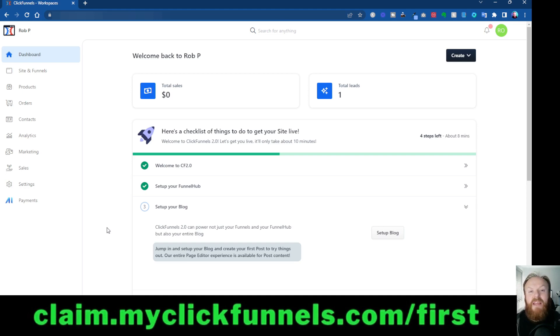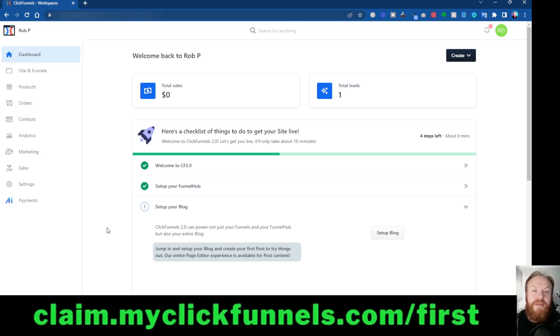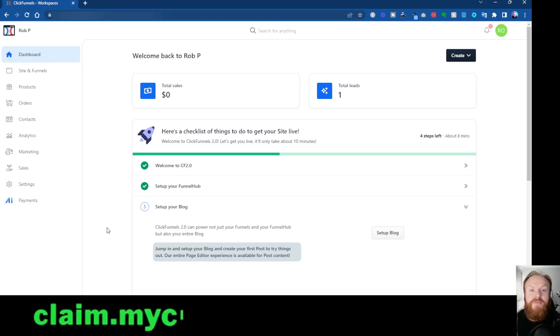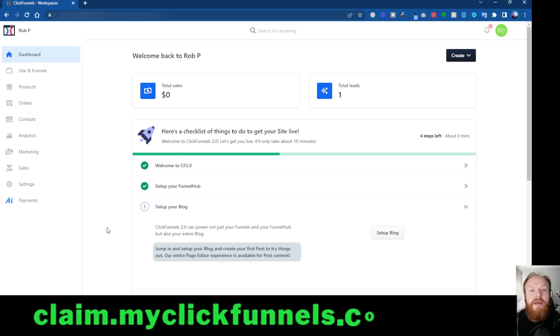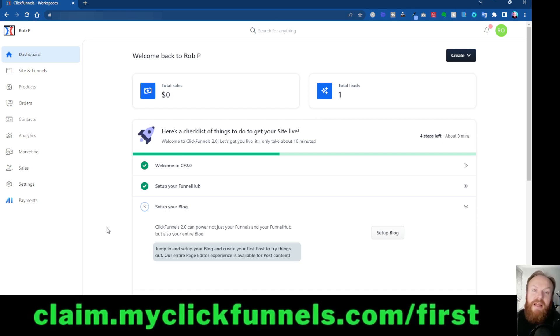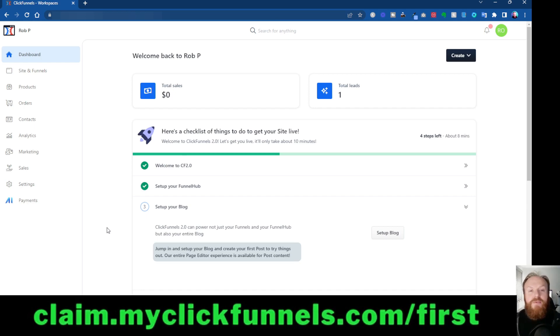So basically, you're going to get your first funnel built, monetized, and you're going to be actually earning money from your funnel within the first 30 days. So hopefully, you'll then want to renew your subscription. They only make money from your subscription if you make money with your funnel. So if you want to get that, check out the link next to me here. It's also going to be in the description and the pinned comments.